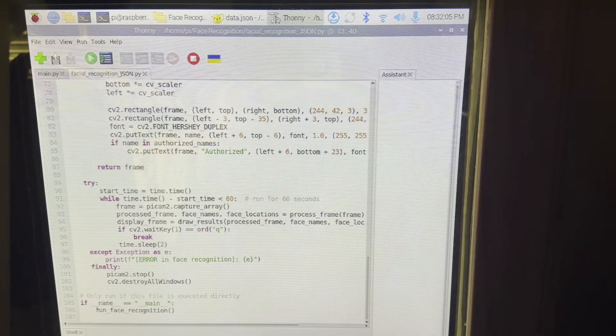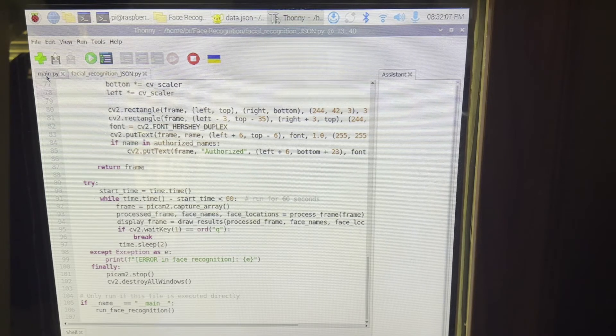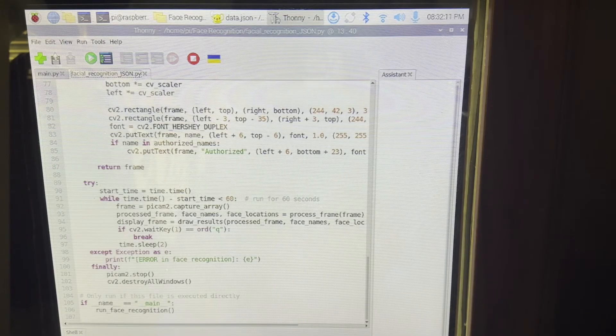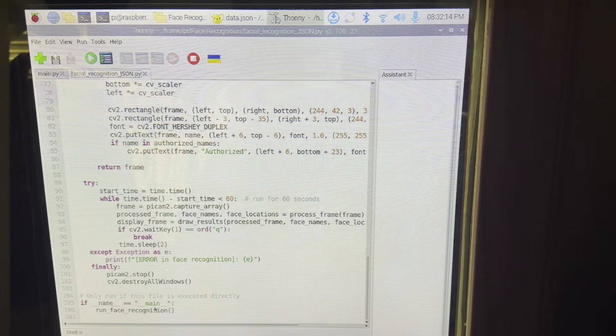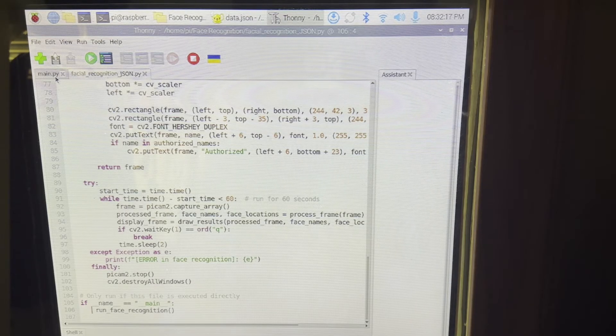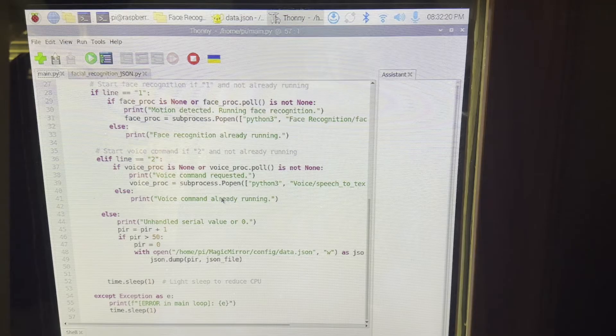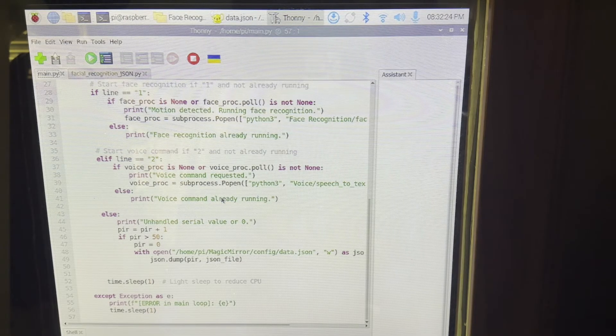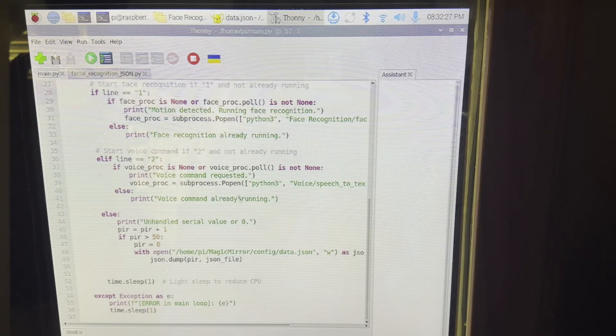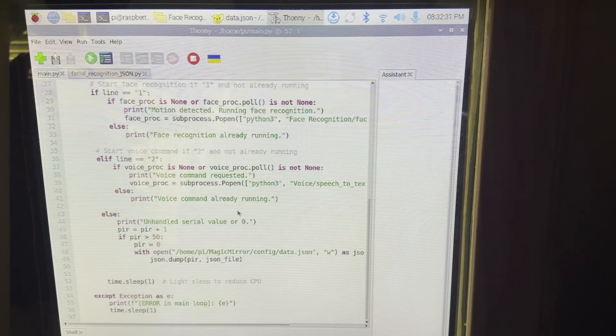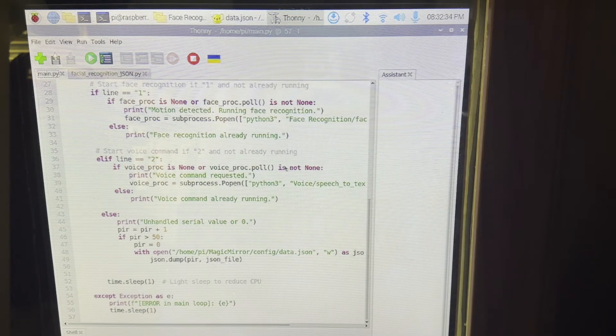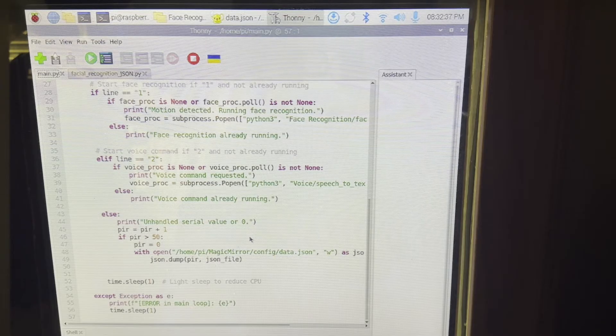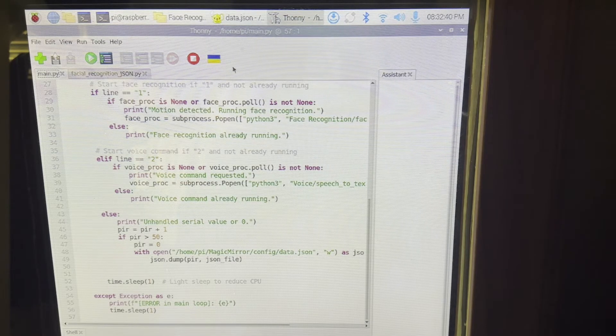So if the main code right here says run facial recognition, it runs it. This is how we can run the Python code using another code. The reason we need to do this is because Python on the Raspberry Pi, only one code can be running at a time that can collect serial data from the Arduino. So we need to combine both the facial recognition and the speech to text code into one code in order for it to both collect the serial data.